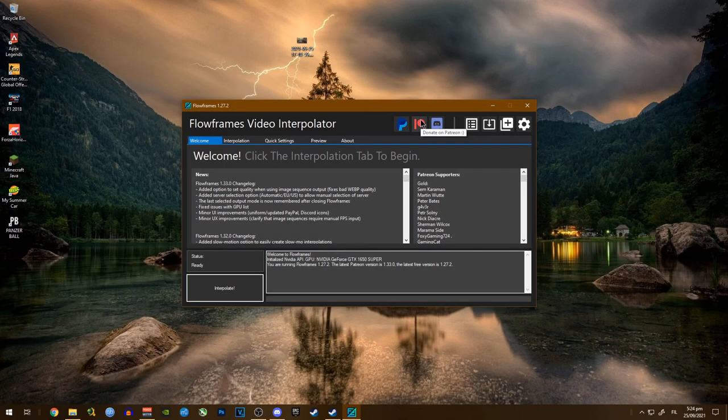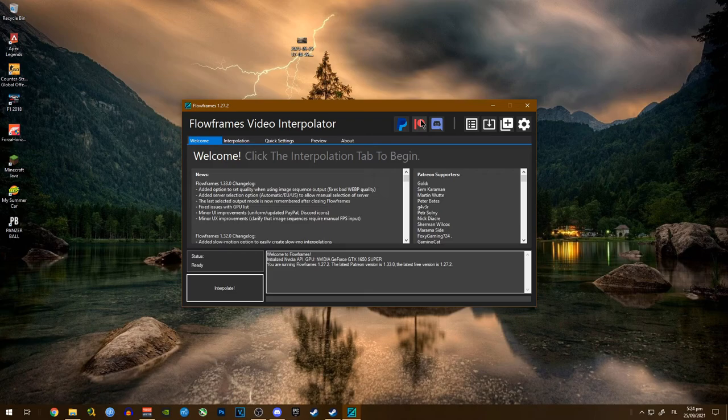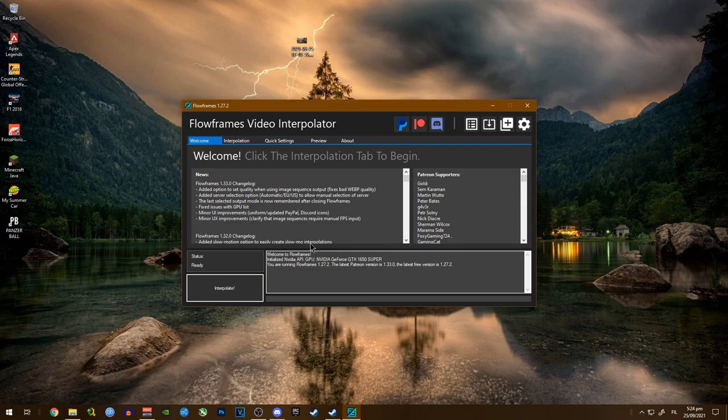Hello guys, it's your boy Denis here and welcome back to another video. In this video I'm going to be showing you how to convert your 30 fps video into 60 fps real quick.